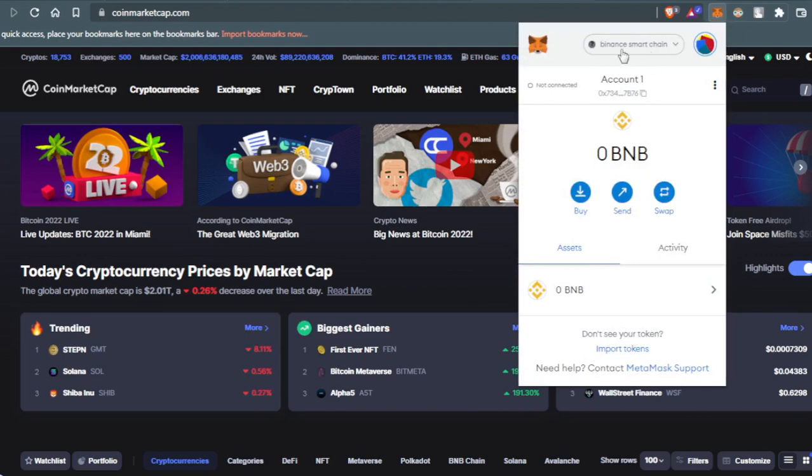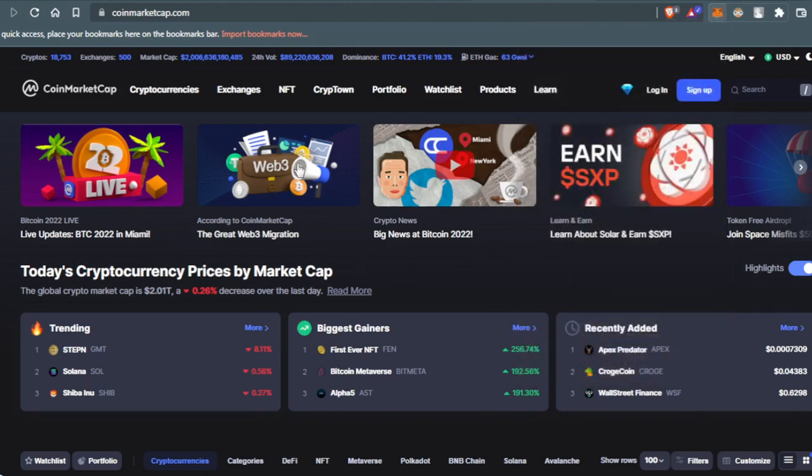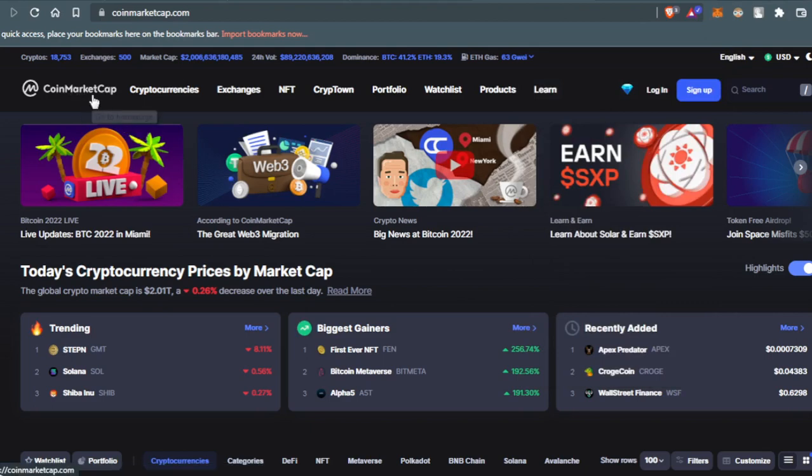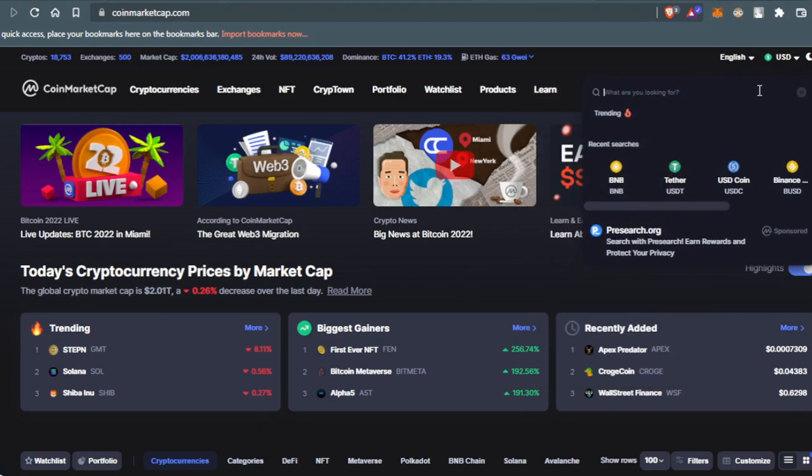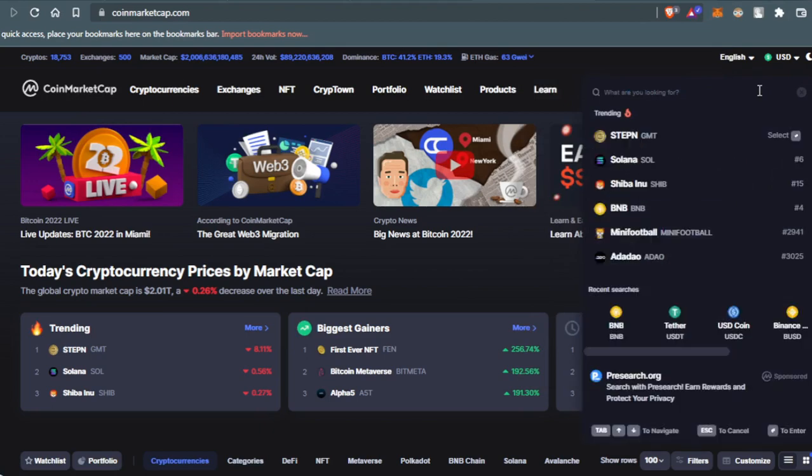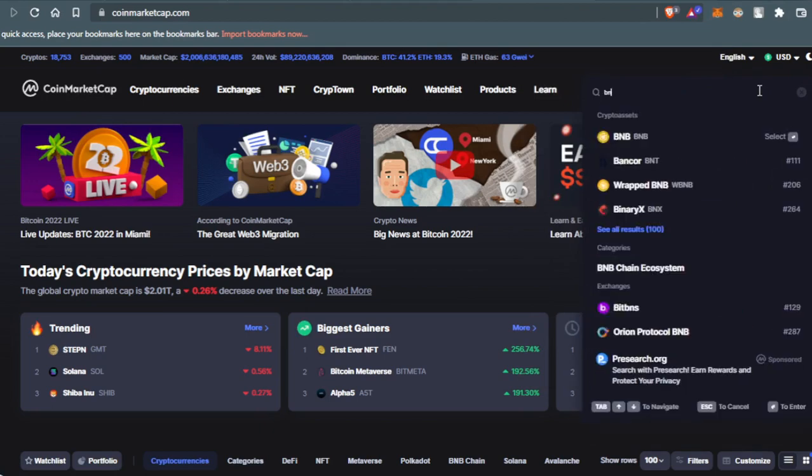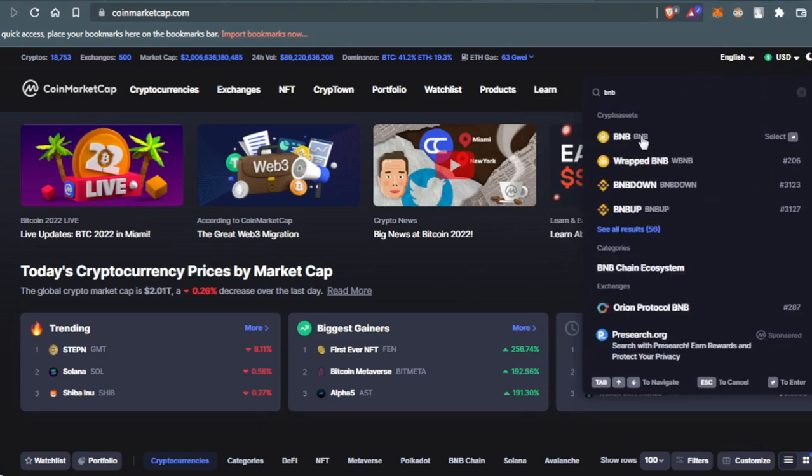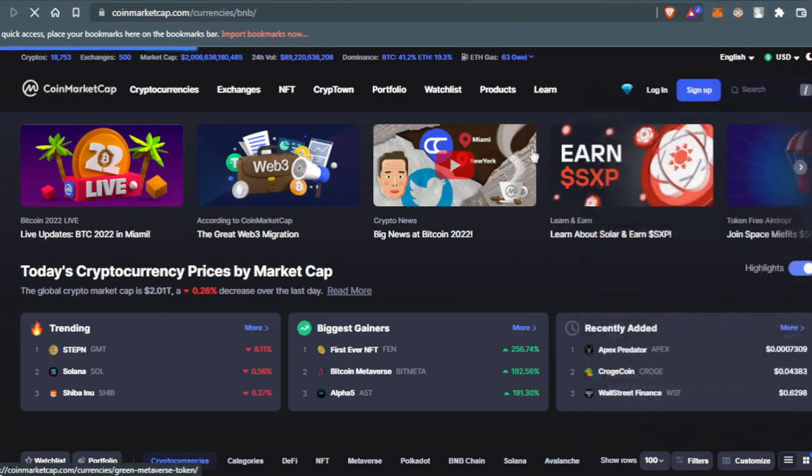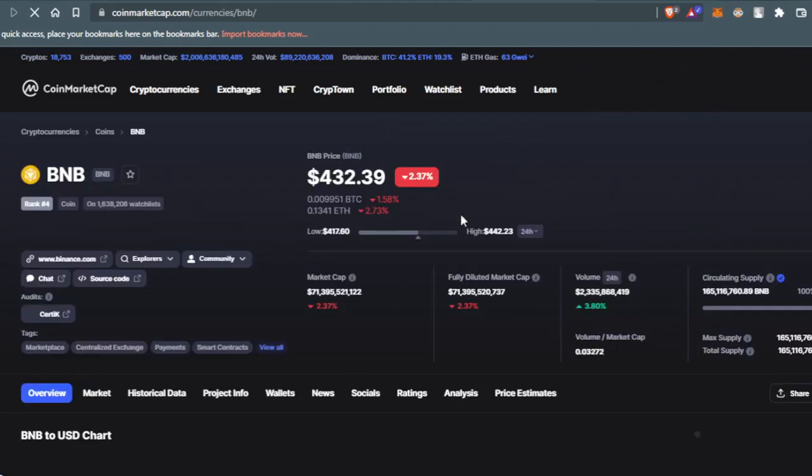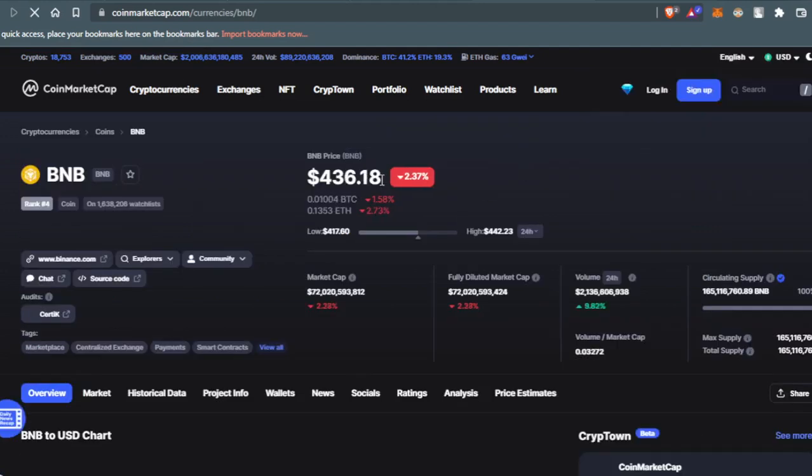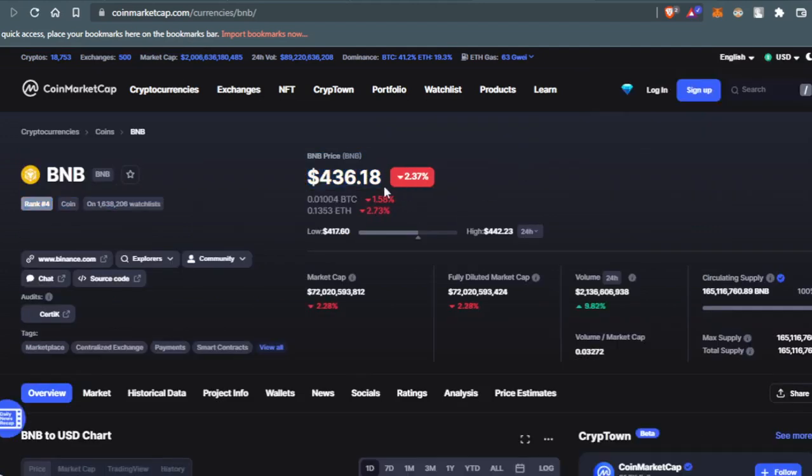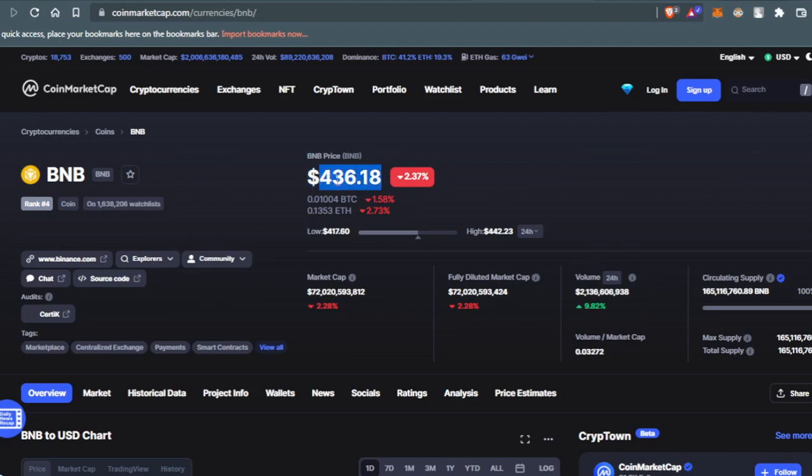And the Binance Smart Chain network. So you're just gonna go to CoinMarketCap, then press here in the search button, then type BNB. After that, you're pressing the BNB. Here you're just gonna see how much BNB is worth at the moment. So BNB is worth $436.18.